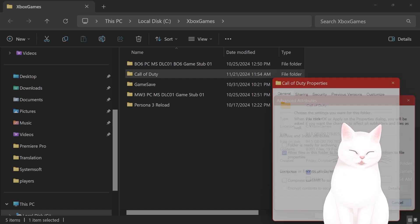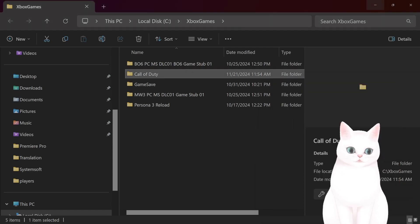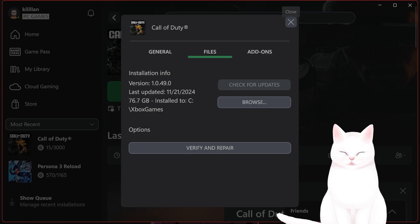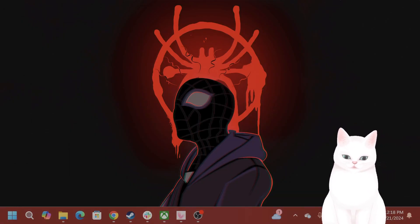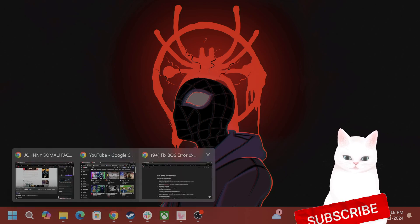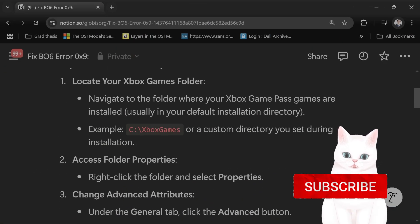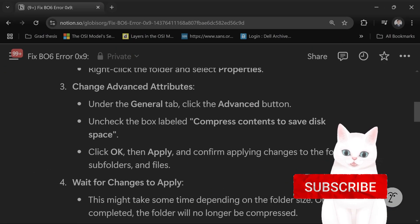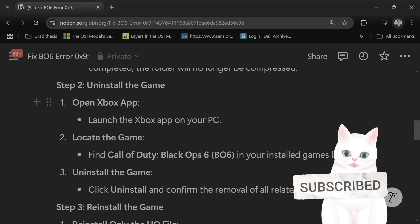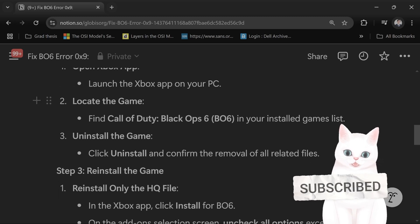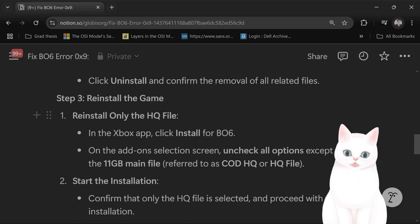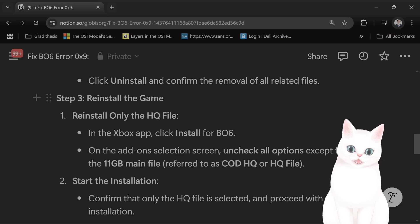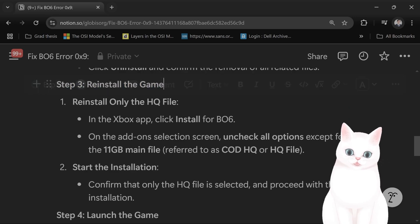Then after you've done this — this is very important — you want to uninstall the game. Locate the game file, uninstall the game, then reinstall the game, but you want to reinstall only the HQ file.